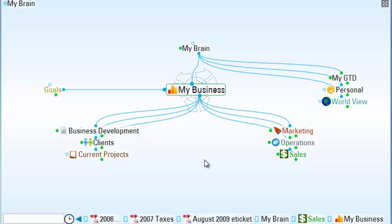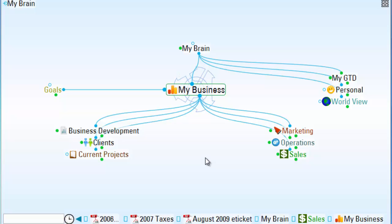But before we begin, since we'll be making changes to large areas of my brain, I'd like to create a quick brain backup.